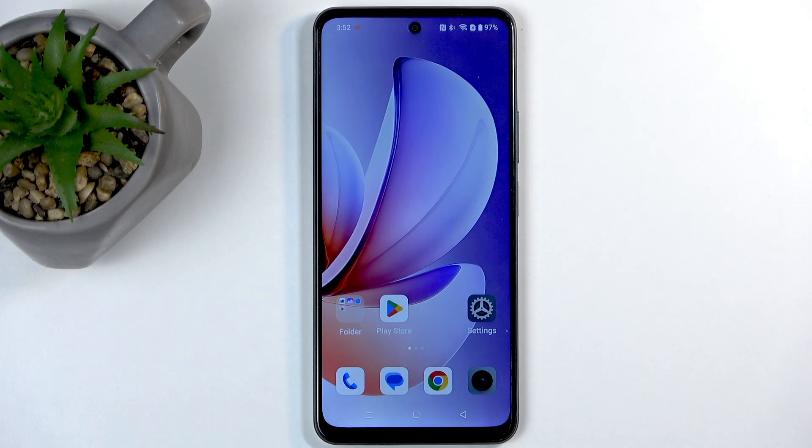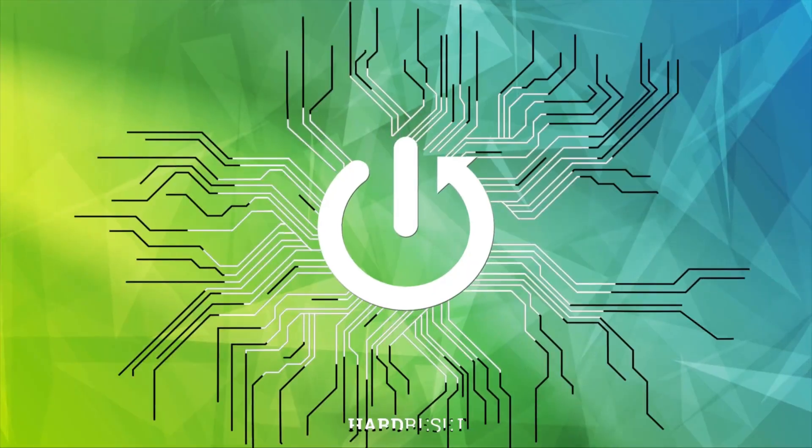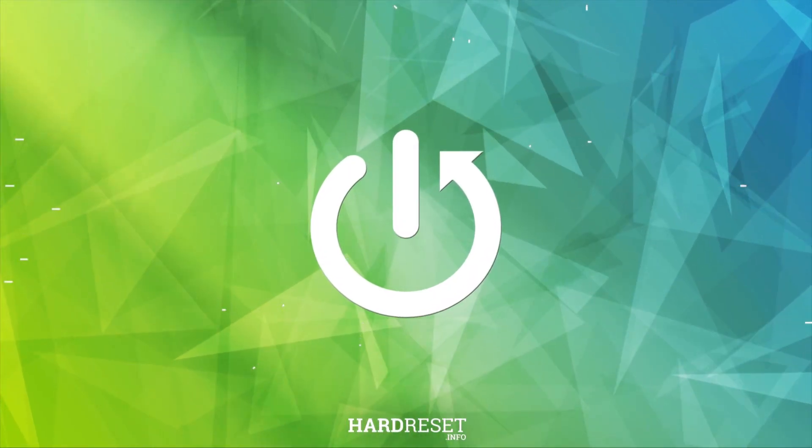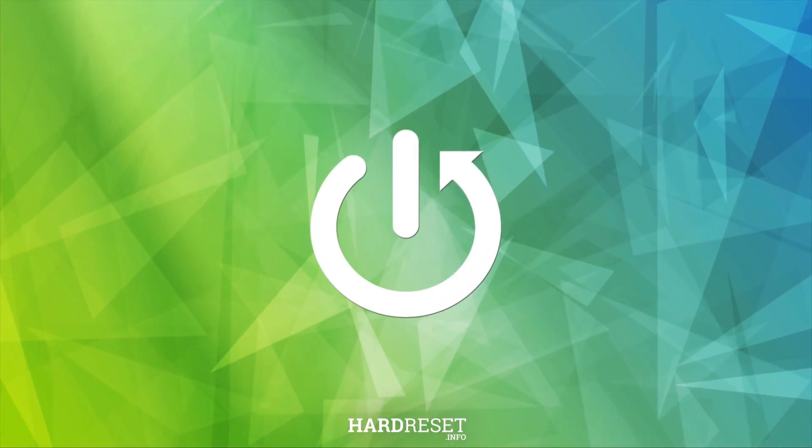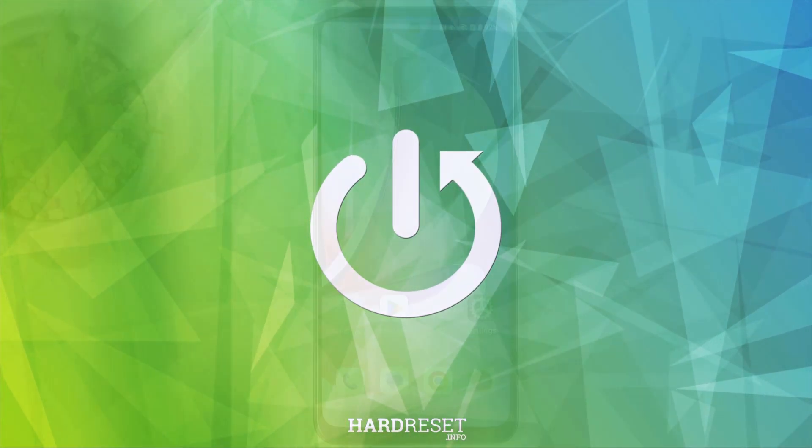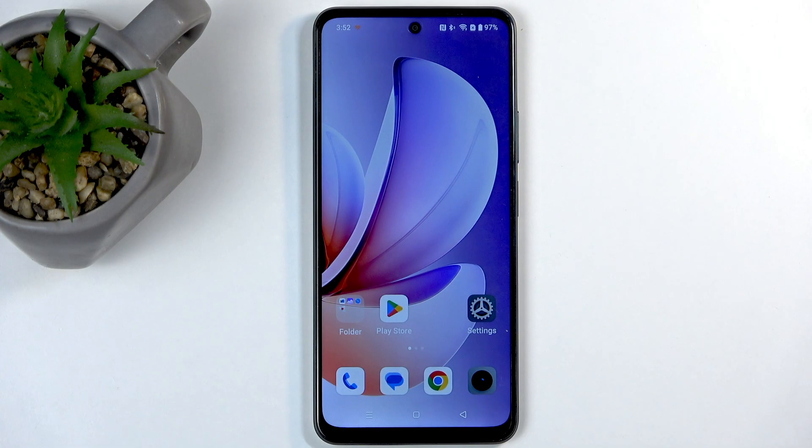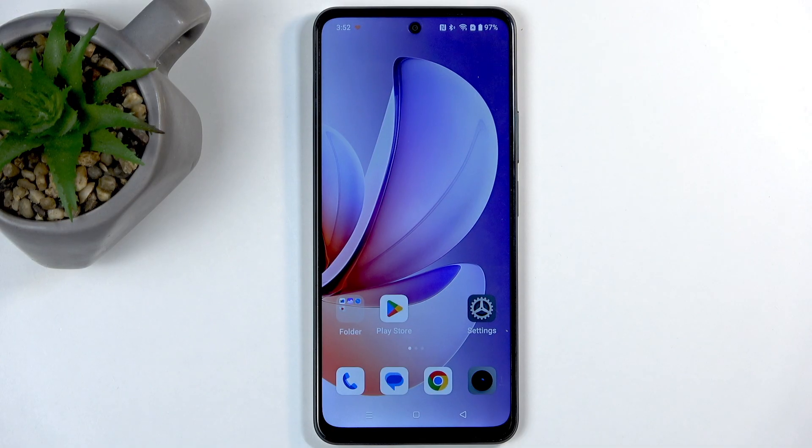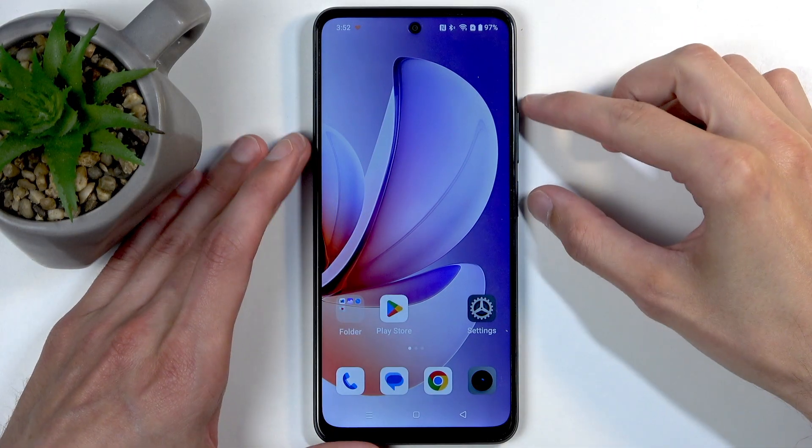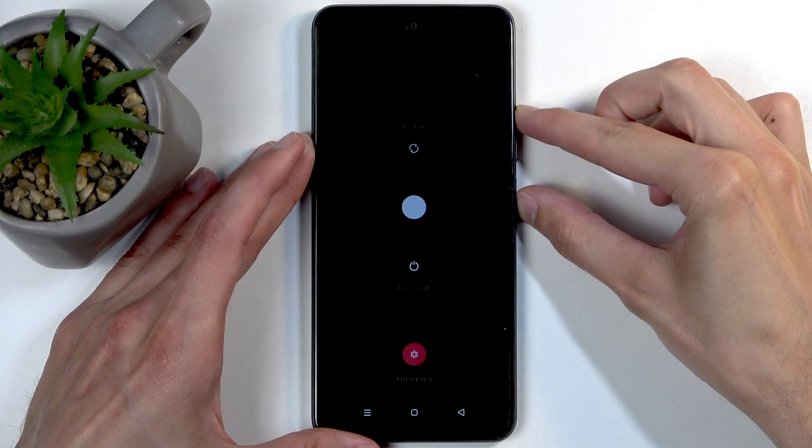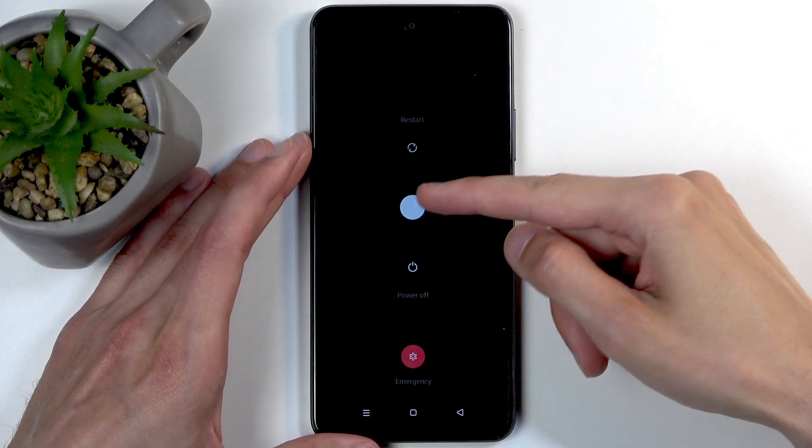To get started, hold the power button and volume up at the same time, then swipe down to turn off your device.